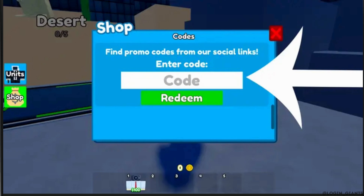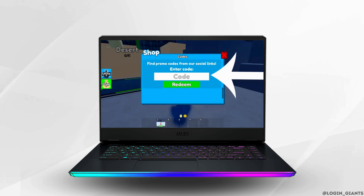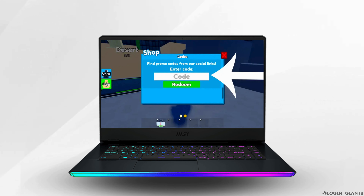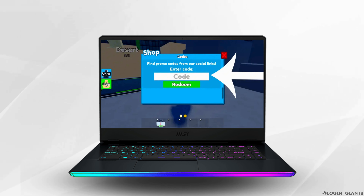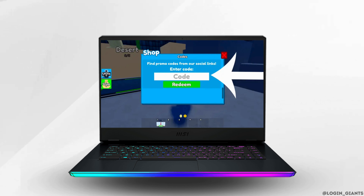That's it, and this was our tutorial today on how to redeem a Toilet Tower Defense code. I really hope this video is going to be helpful for you. If it does, please make sure to like and subscribe to our channel. Thank you for watching till the end.